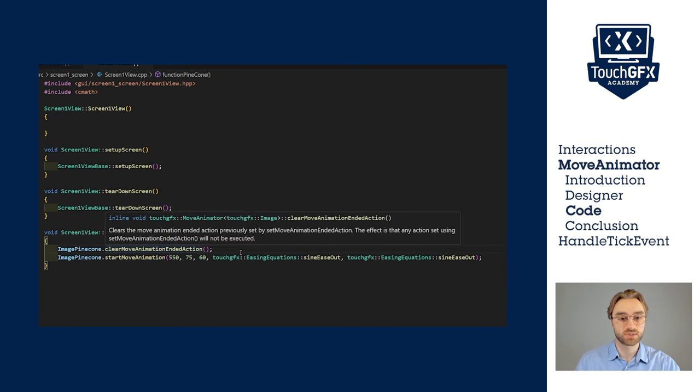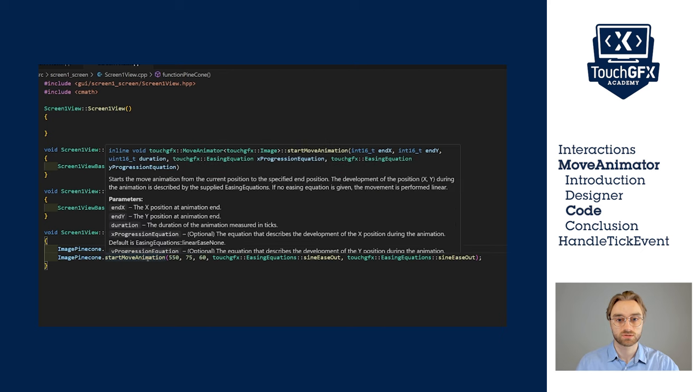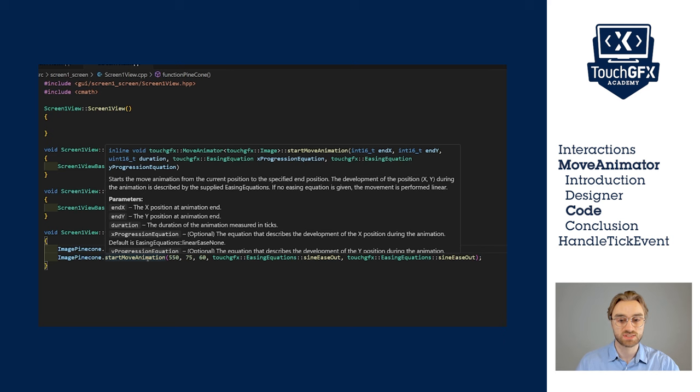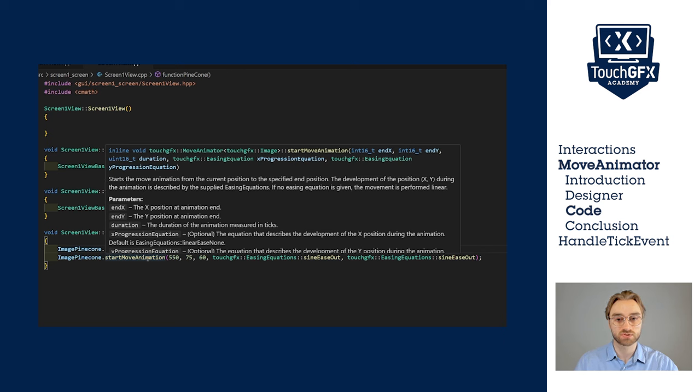The first method is used to call an action at the end of the animation. In our case, we don't want to call anything, so we just clear it. The second function is used to start the animation. The first parameter is the end position in X. Second parameter is the end position in Y. The third parameter is the duration in ticks. The simulator uses 60 ticks per second, so we'll keep it at 60. And then the two last parameters are the easing equation in X and Y.